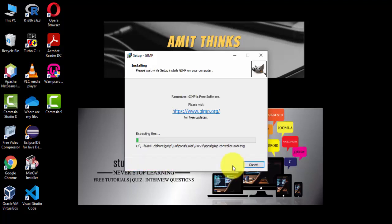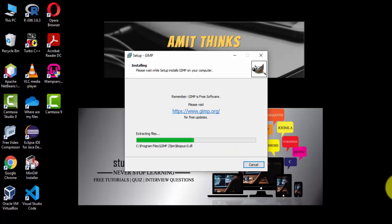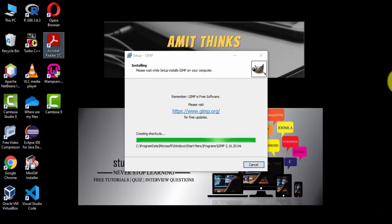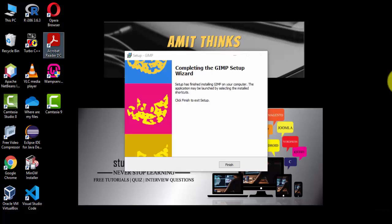The files are extracting and it is installing — wait a few seconds. We have completed the GIMP setup. Now click Finish.